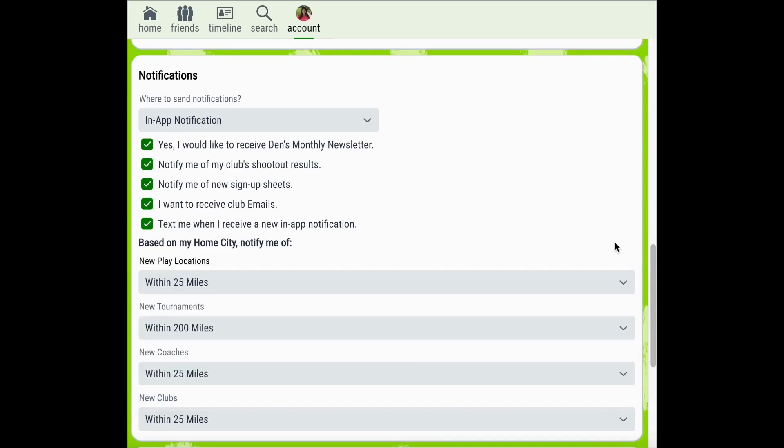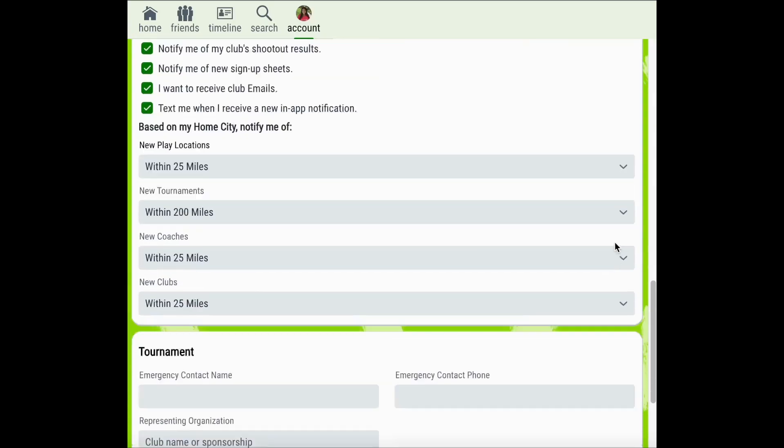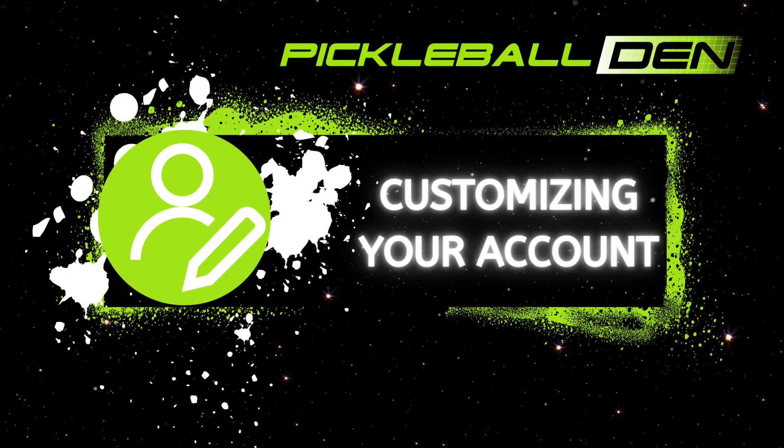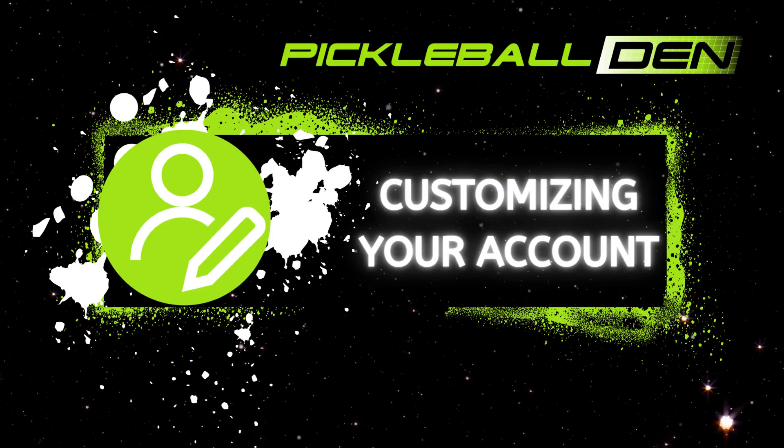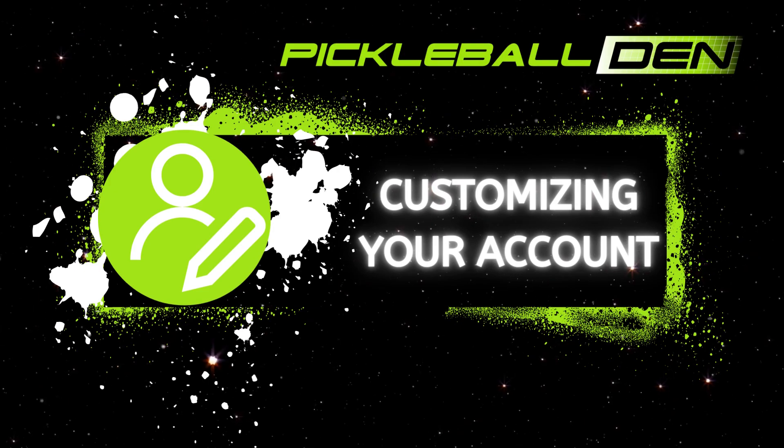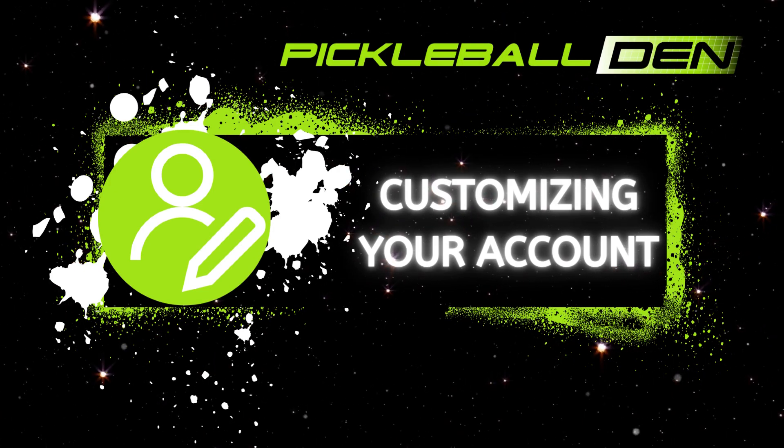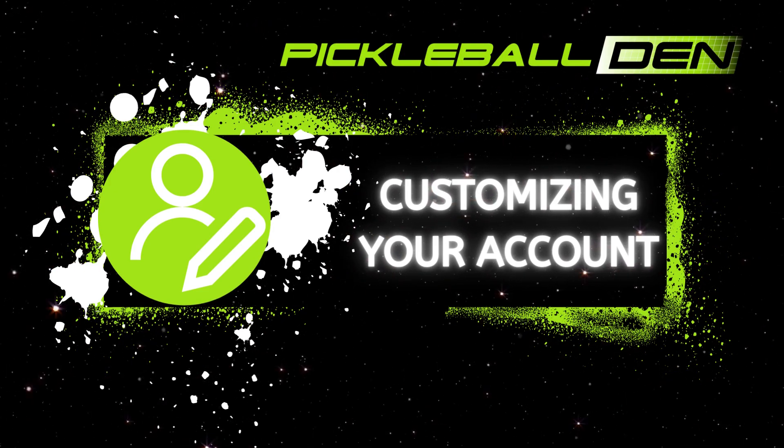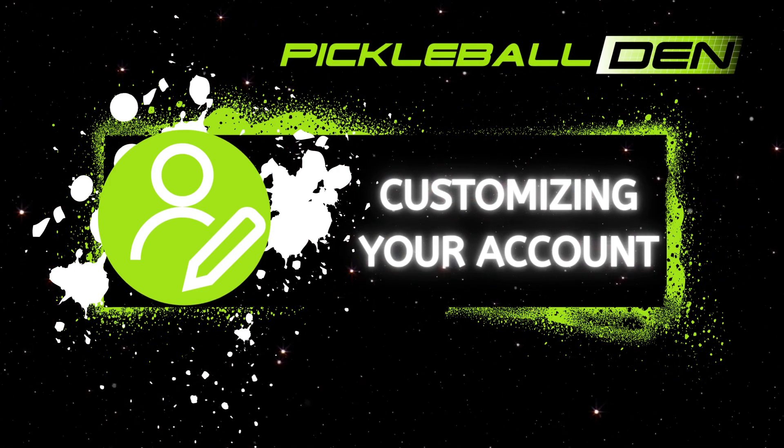Once you've customized your notification settings, be sure to scroll to the very bottom of the page and click save. Now that we've reviewed some of the important features available to you with your Pickleball Den account, you're able to customize your settings to meet your needs.